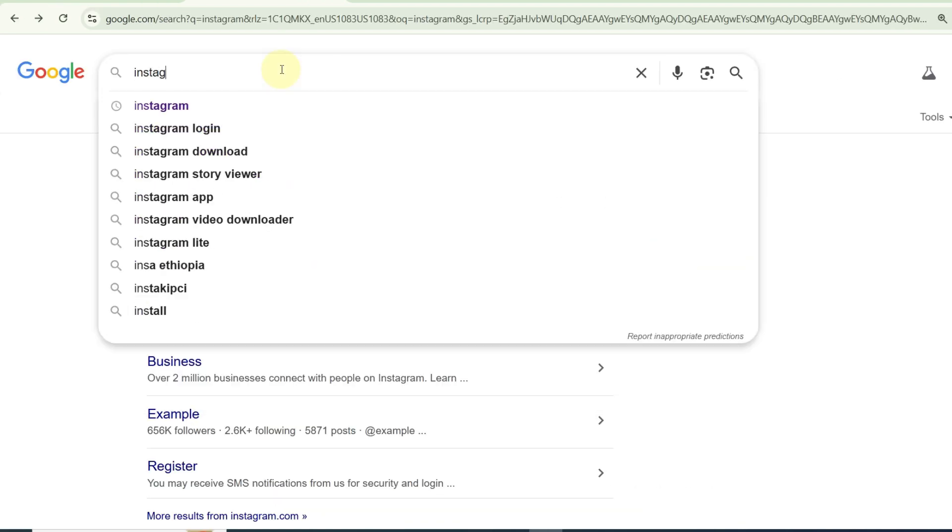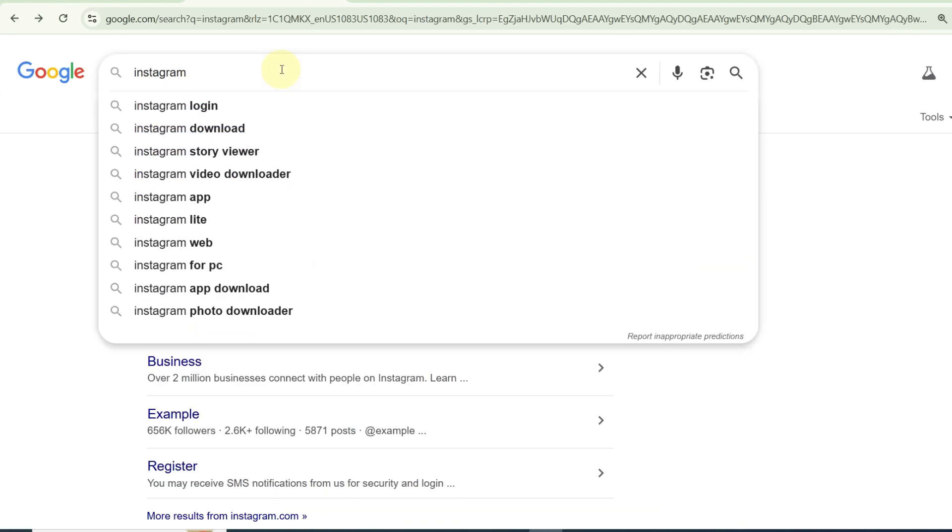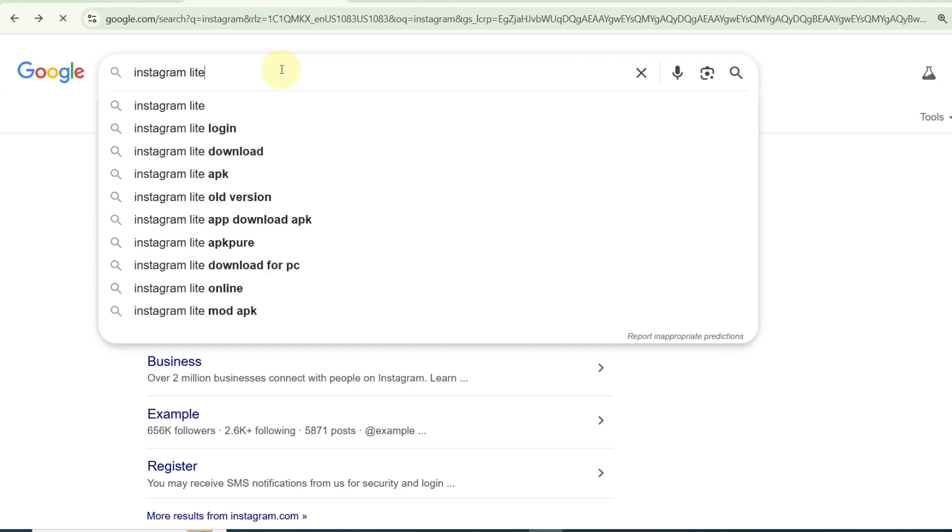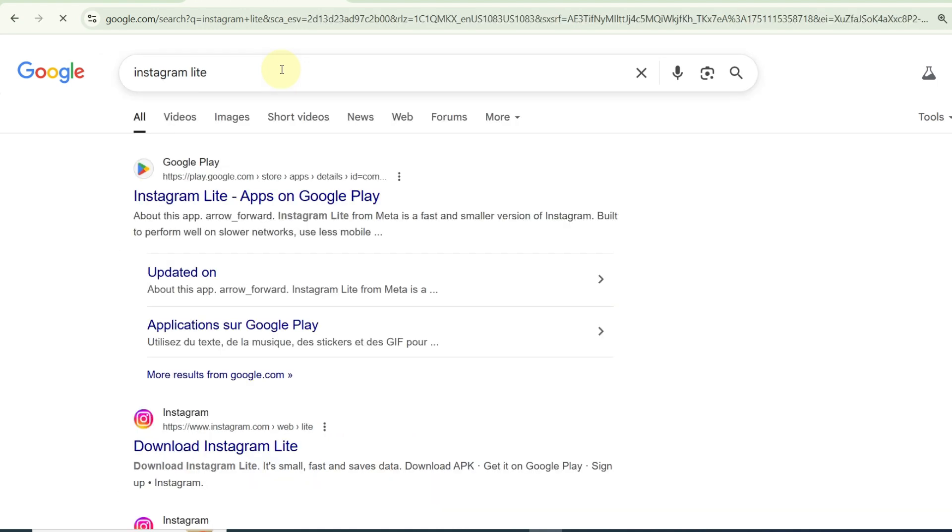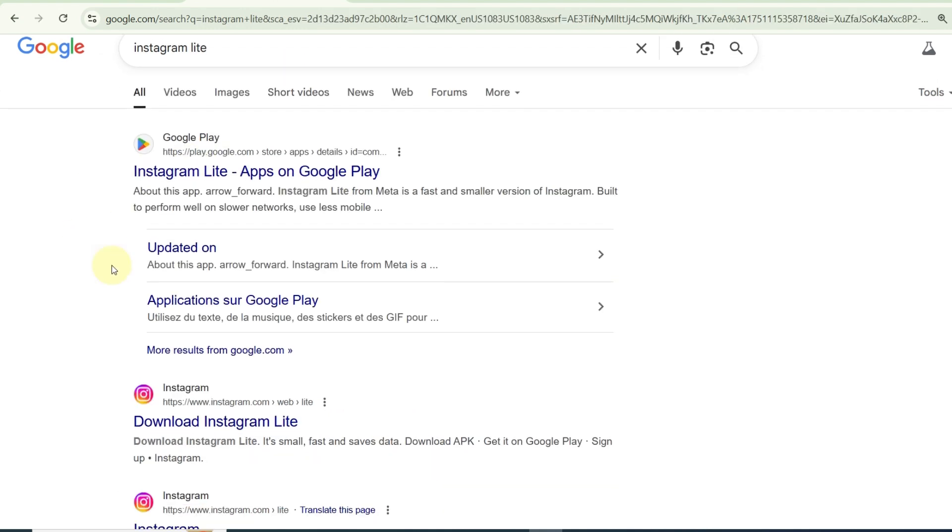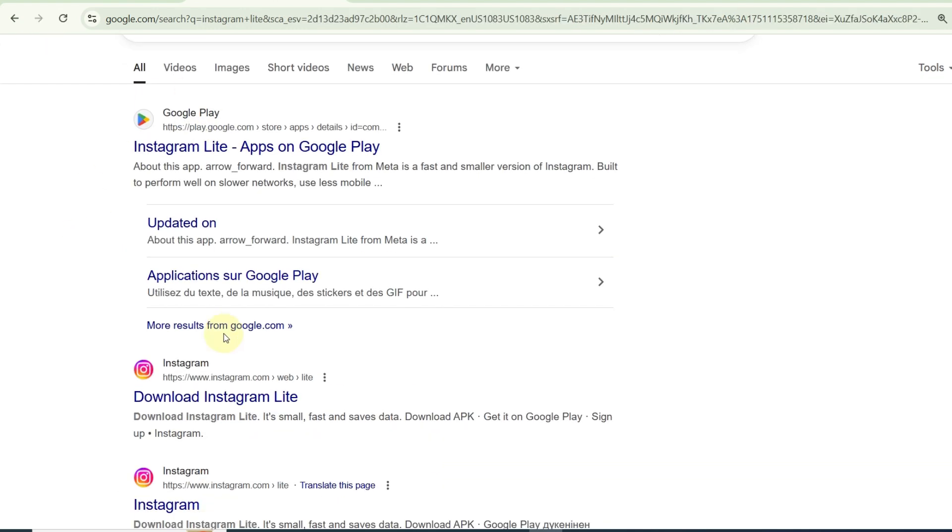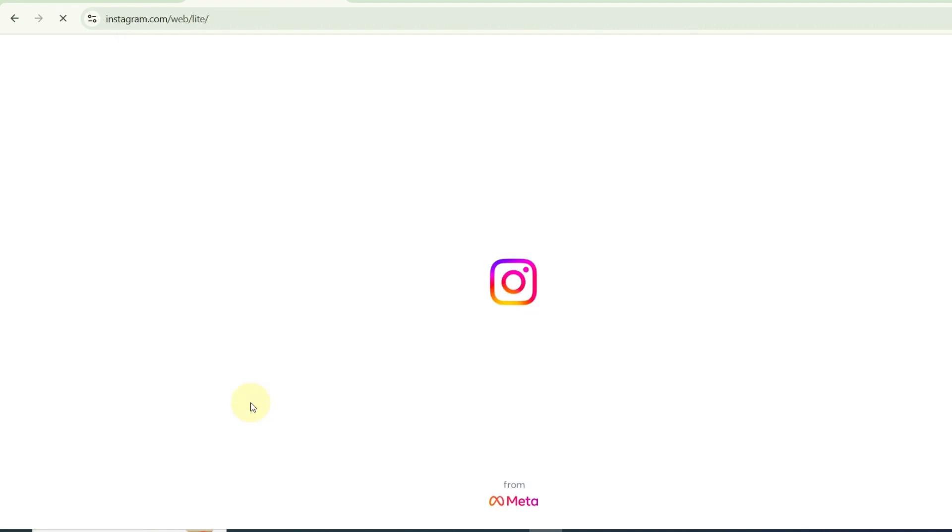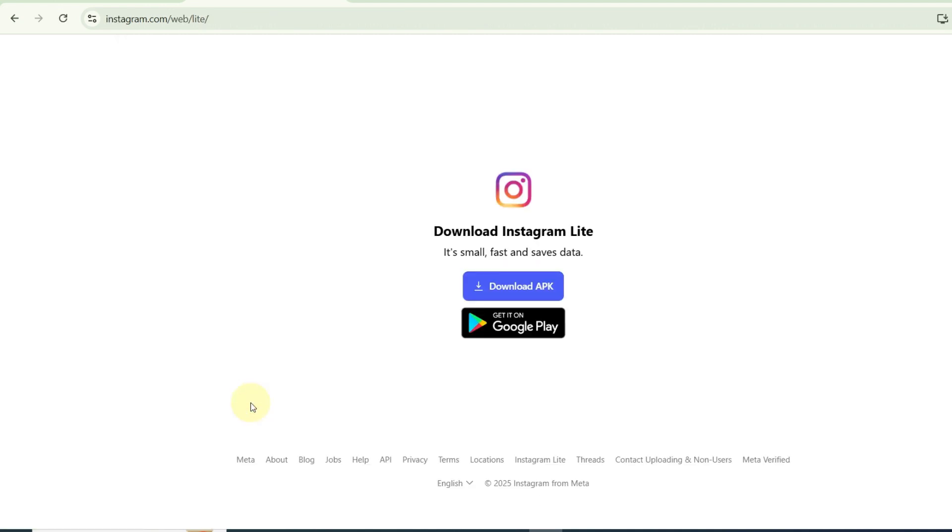Use Instagram Lite or a different client, if available. Some regions offer a lightweight version of Instagram. Look for alternative apps or third-party Instagram viewers. They often work only for viewing.